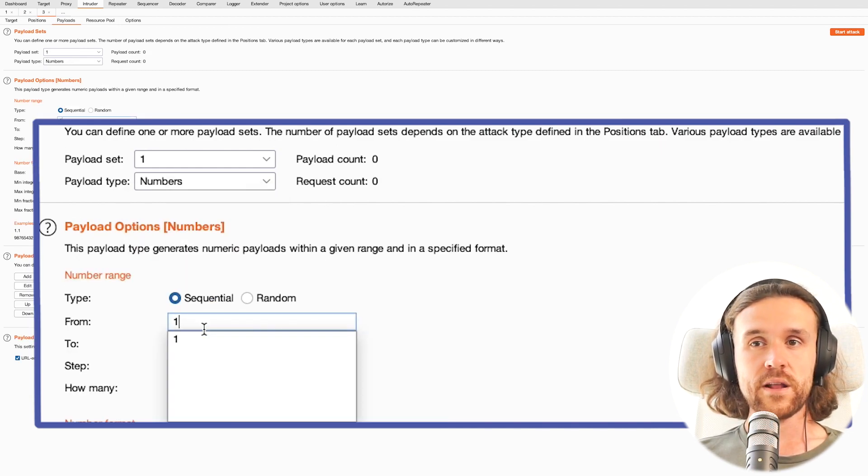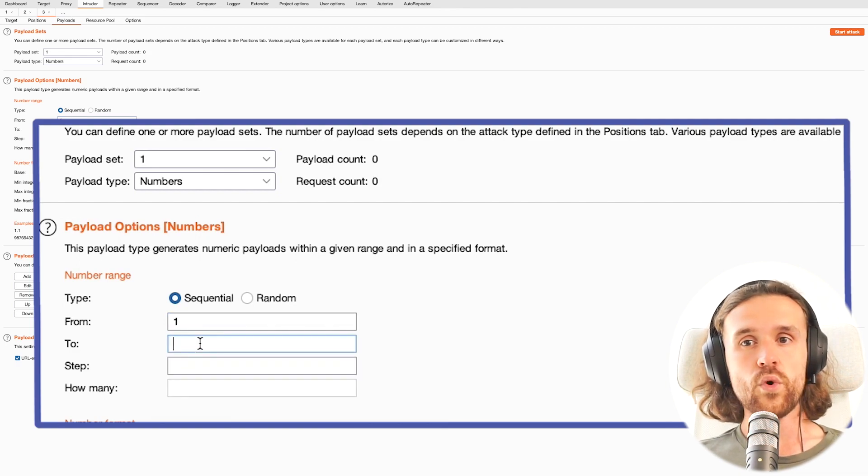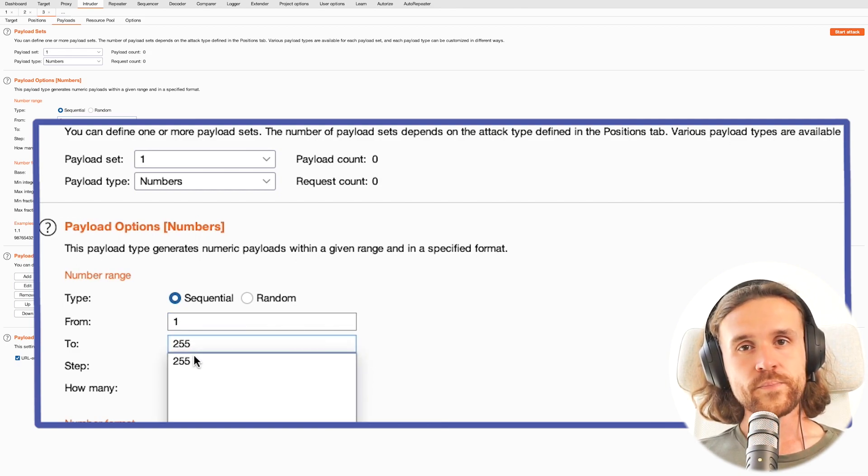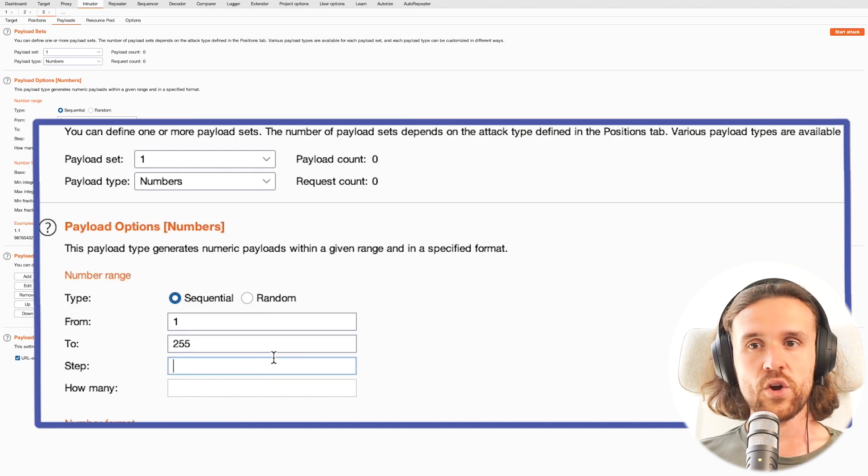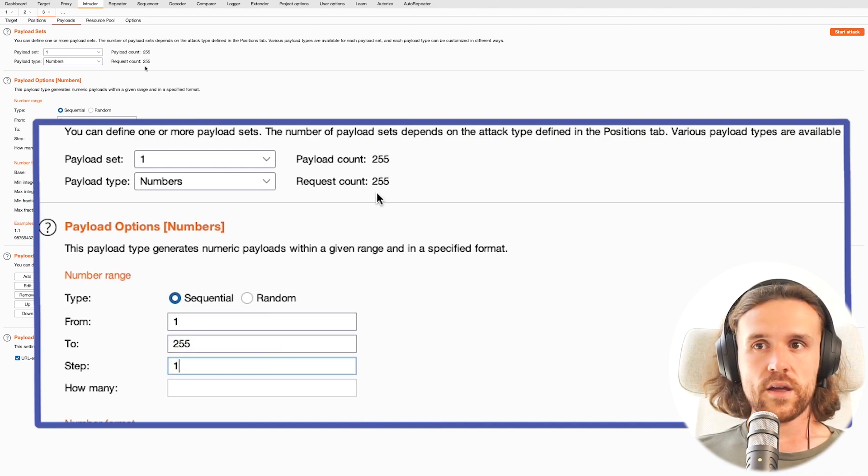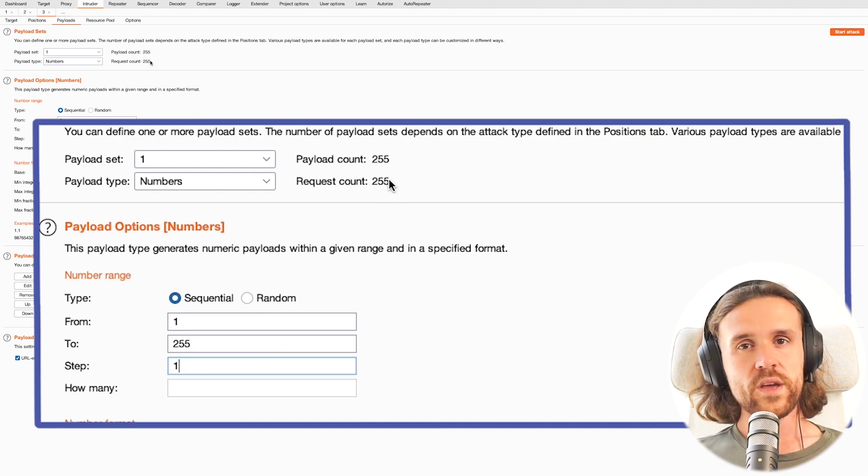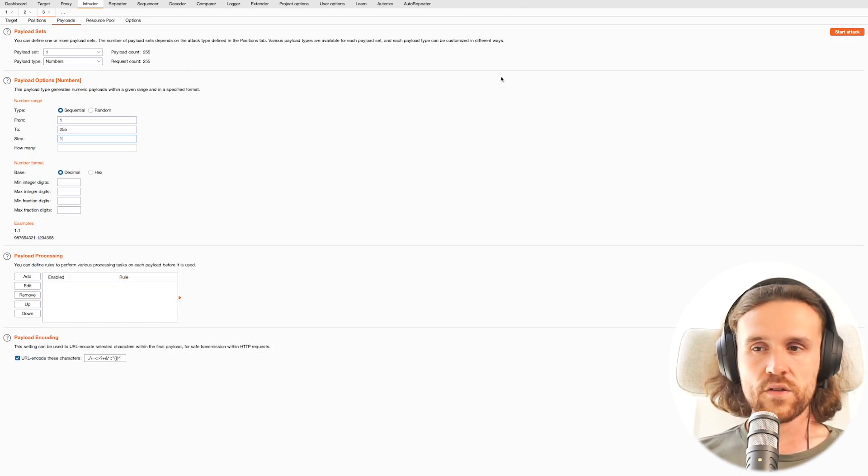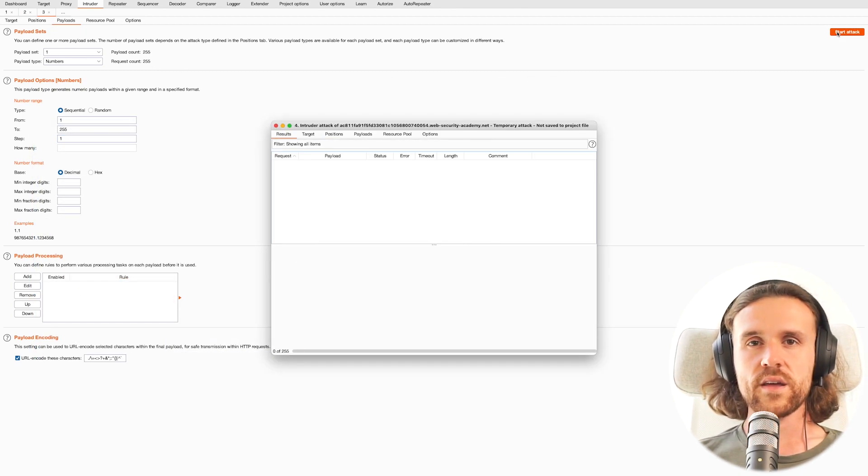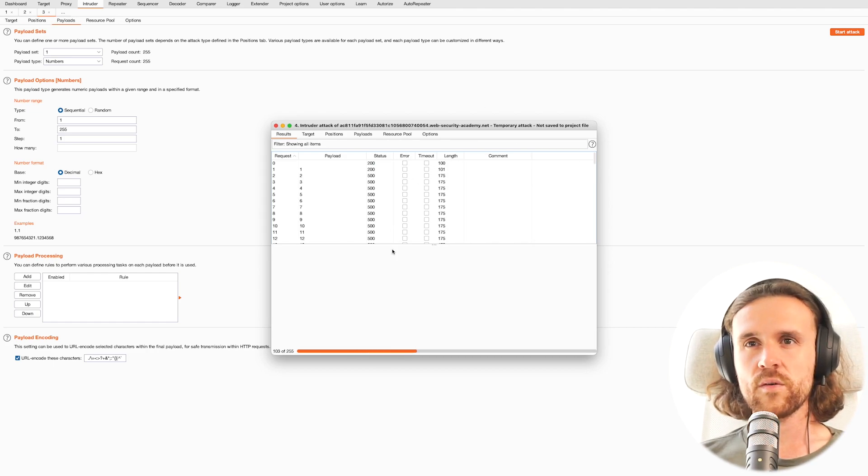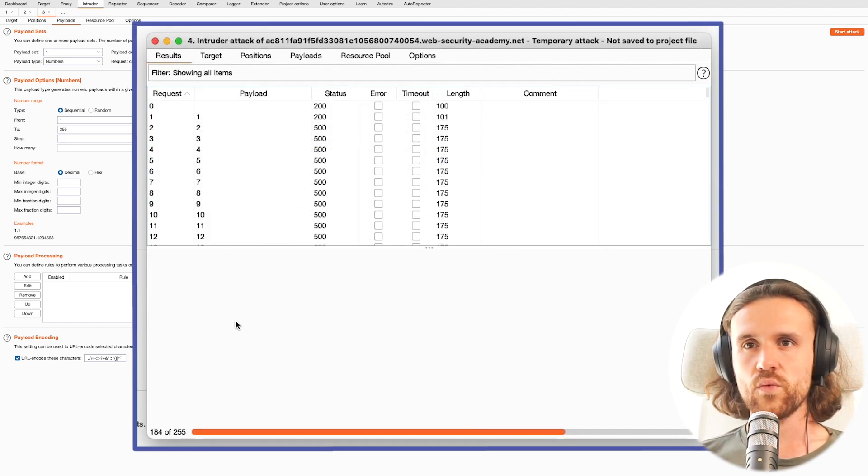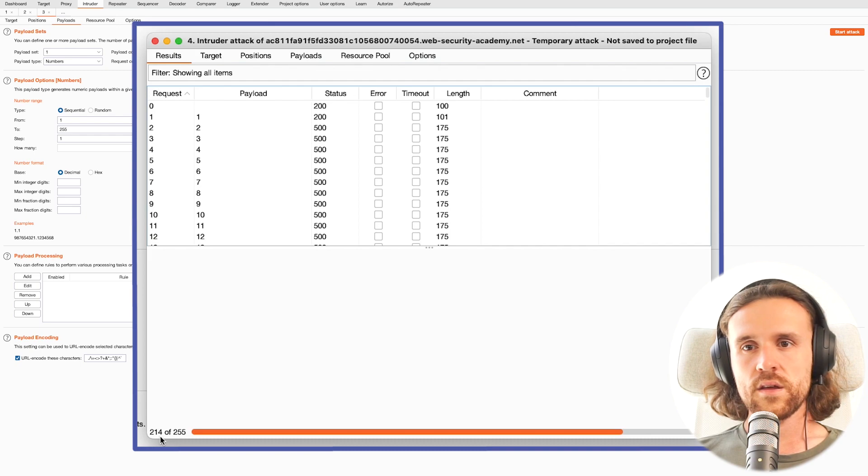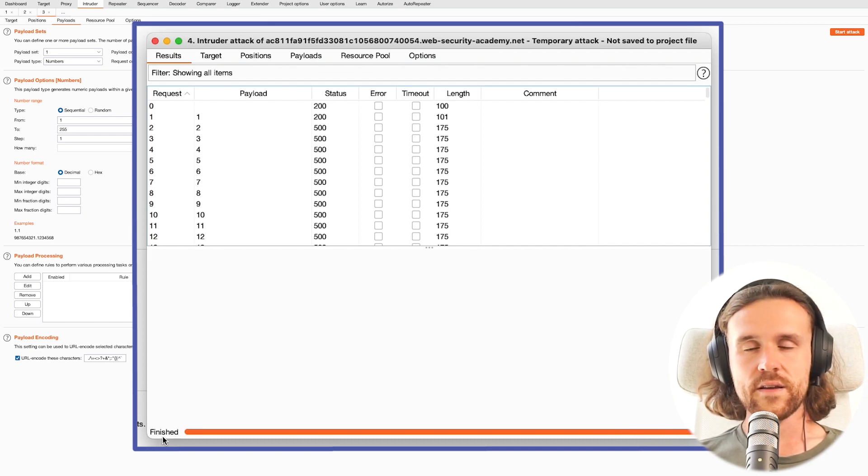An IP address goes from 1 to 255, so we are selecting the payload type Numbers and say from 1 to 255 and the step count is going to be 1. Once we've done that, we can already run our attack, so we just hop over to Start Attack.